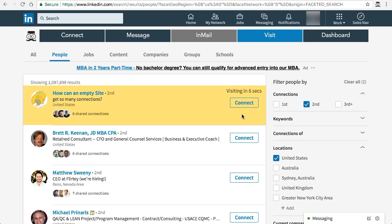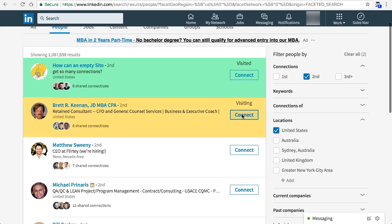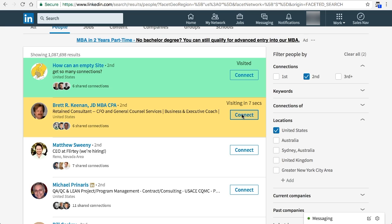One of the key features that Leonard has is that it uses artificial intelligence to learn how you actually would do this process yourself manually and mimics that behavior, so LinkedIn and its algorithm can never detect that it's a bot doing this action. So it really protects your account from being banned or locked.